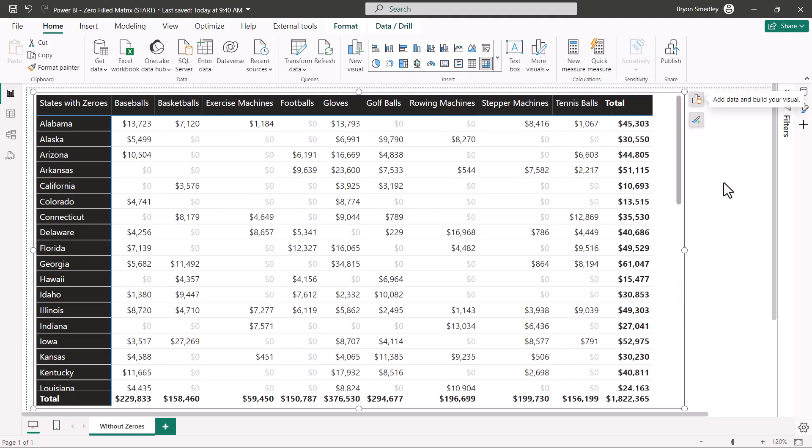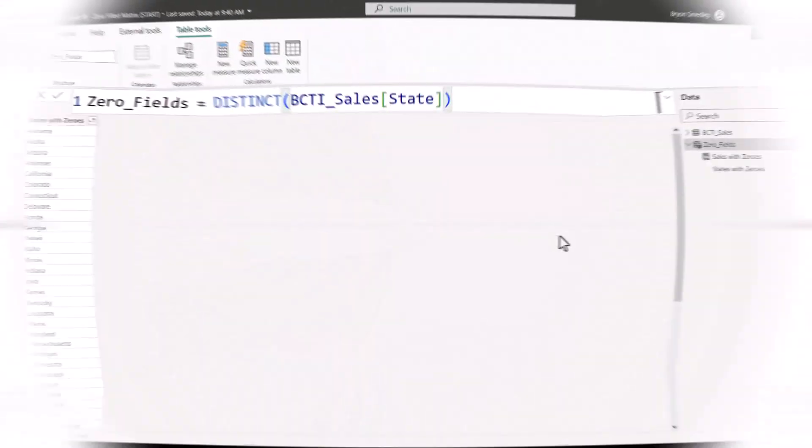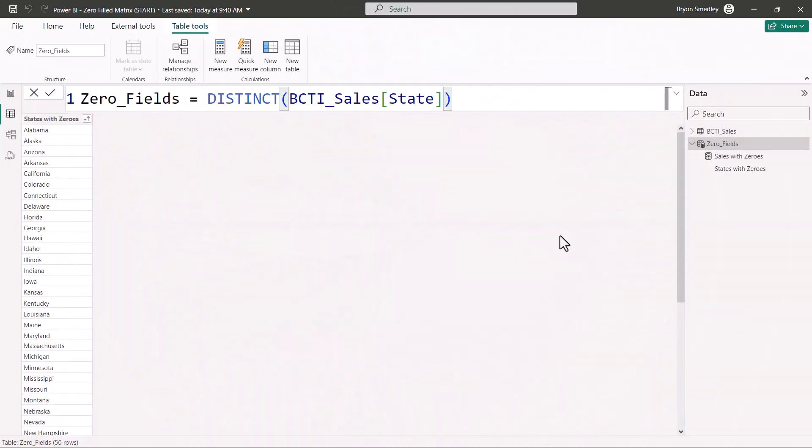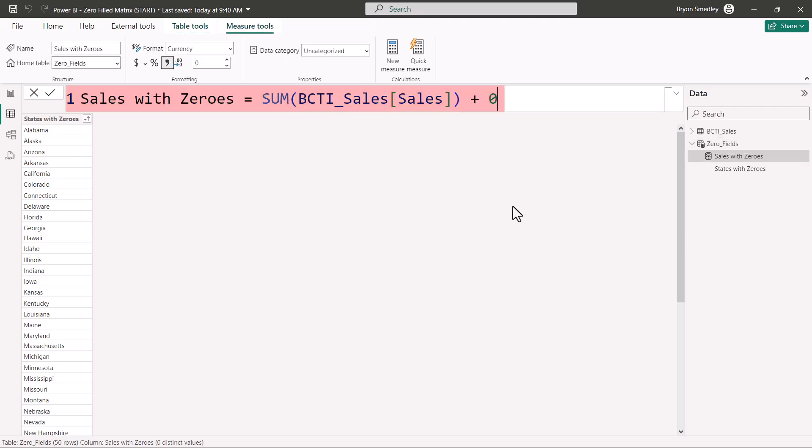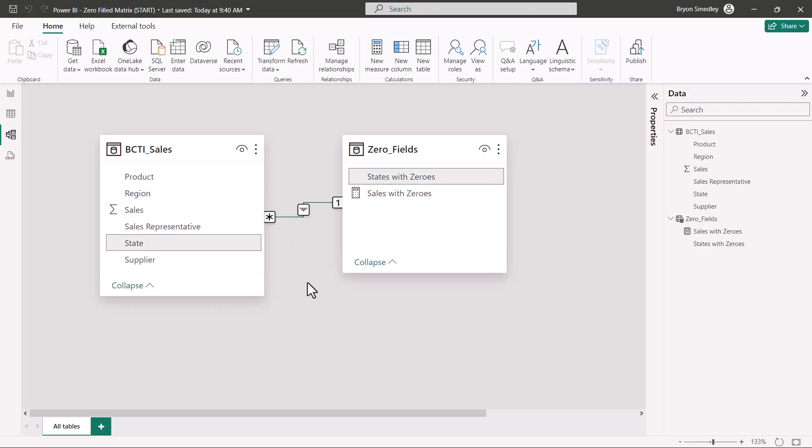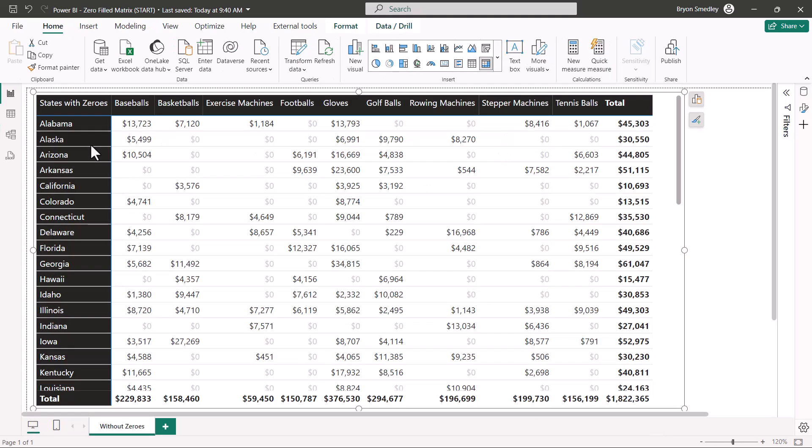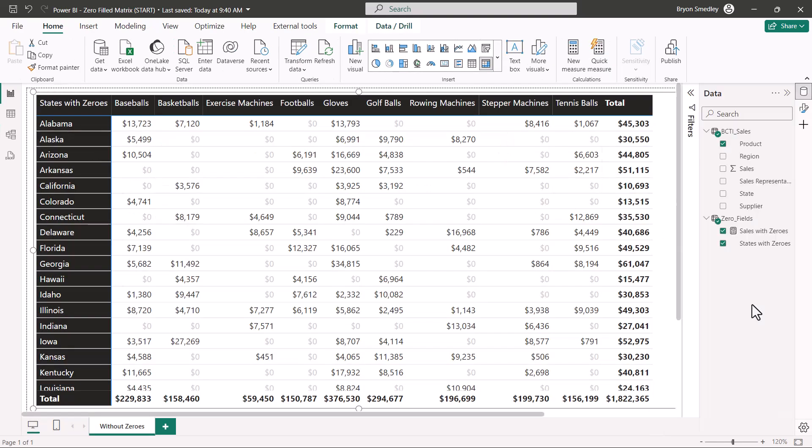So to recap: we create a new table using the DISTINCT function for the field that we're going to report on. We create an explicit measure that uses the SUM function for the field that we're summing, but then we add zero to that answer. We go to Relationships and create a relationship between the old field that we're reporting on and the new field that we're reporting on. Then in the report view, we will use those new fields instead of the original fields. It's not terribly difficult once you've done it a couple times, but we could definitely benefit from some simple checkbox like Excel has.